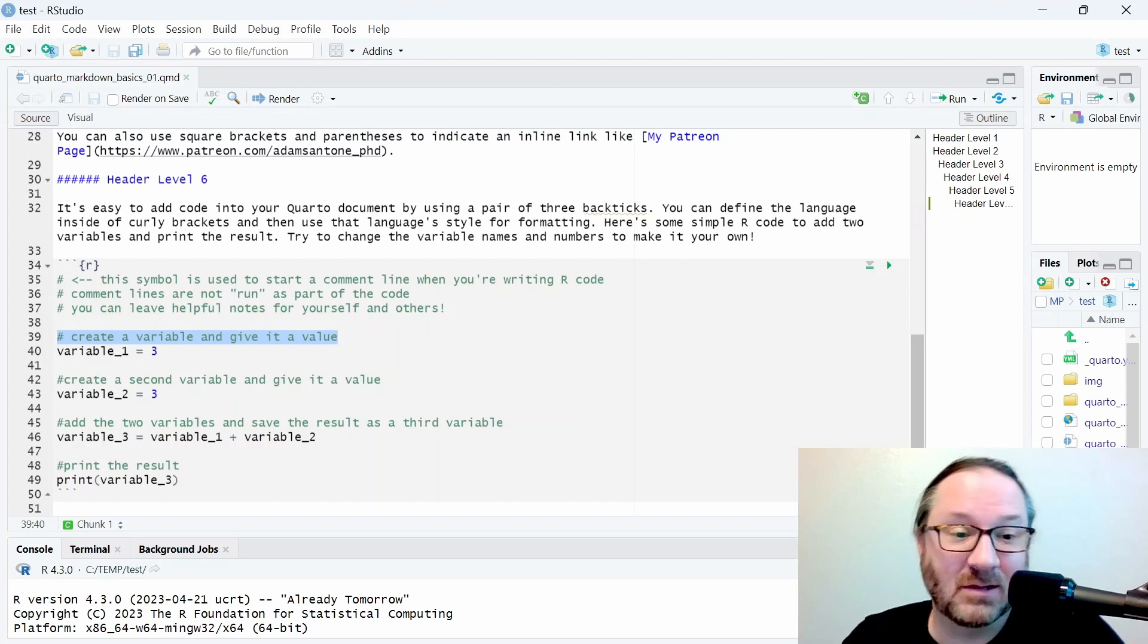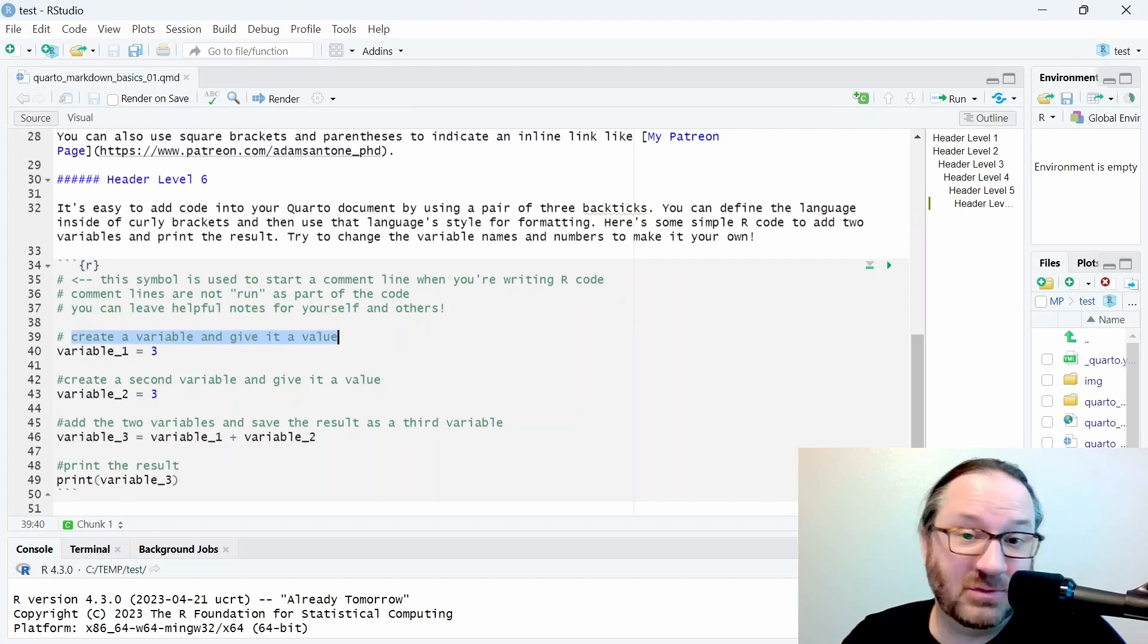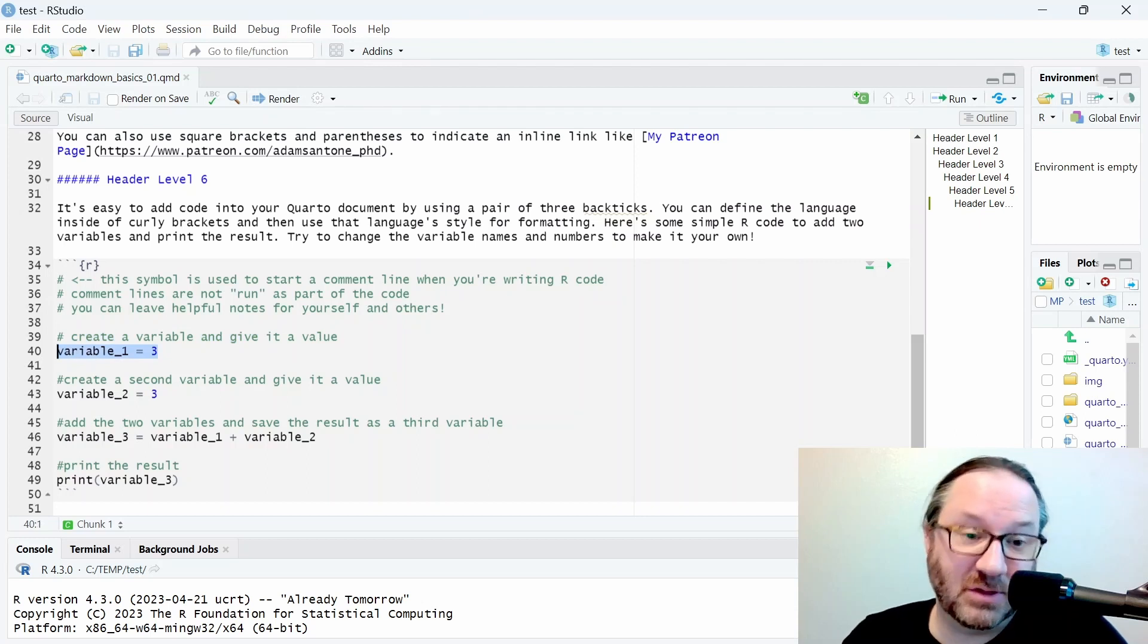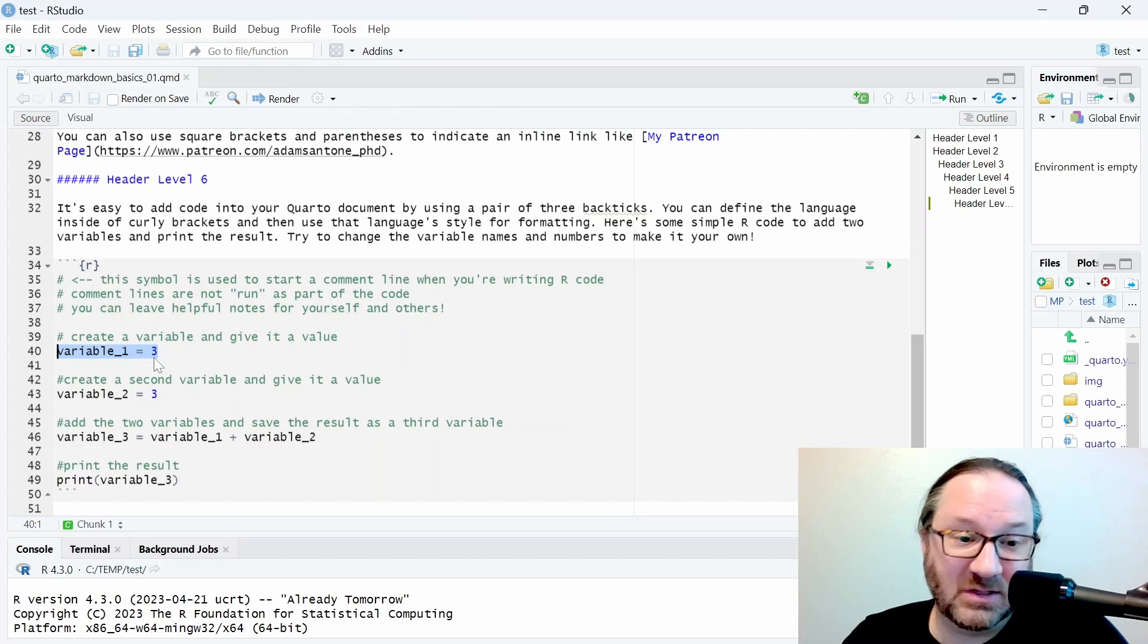Right here we have a text comment that says create a variable and give it a value. So we're writing the variable called variable_1 and we use an equal sign and we give it the value 3.